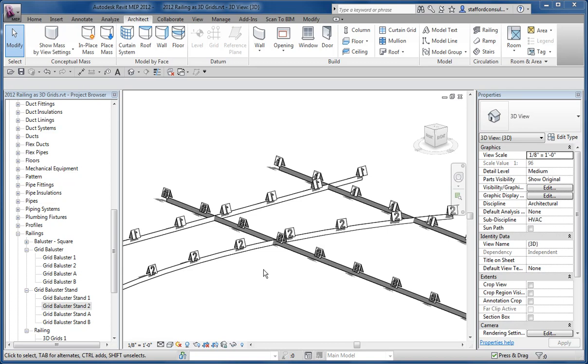The traditional quick and dirty way is just to export grids at each level as a CAD file and then reference them back into your project, and or then export them out to NWC or DWG files for use in Navisworks.